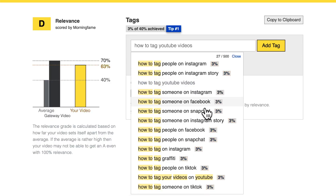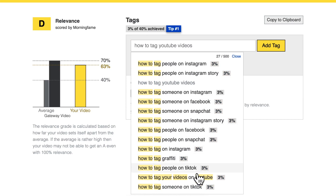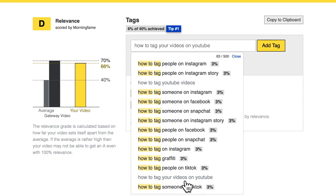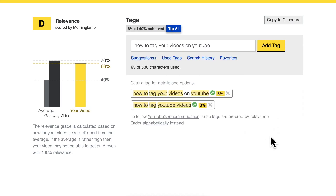Instagram, Facebook — all that is not interesting. But 'how to tag your YouTube videos on YouTube' — that fits. Now I already have these two tags in my list that I will be using for this video.